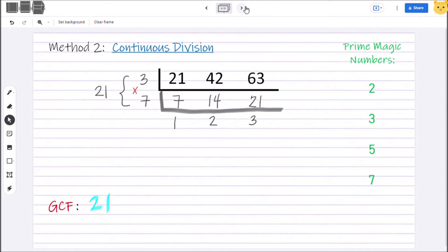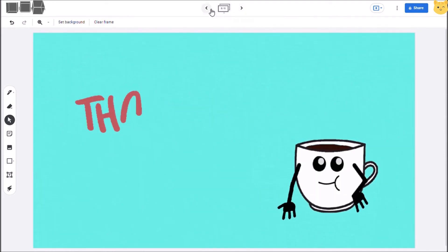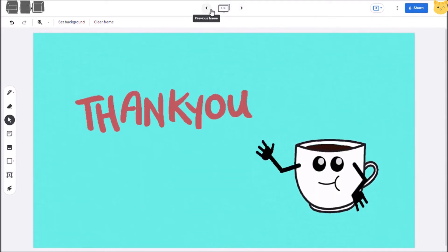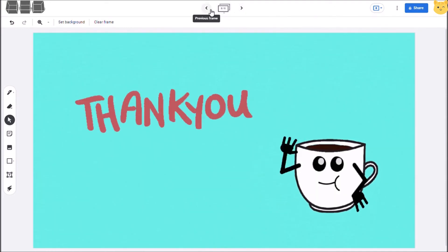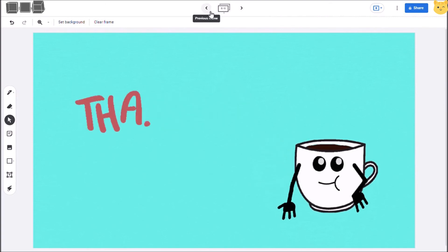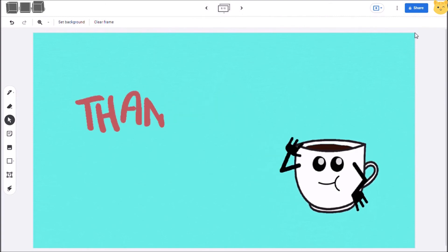There you have it. I hope you learned something. If you like our discussion, please click like and subscribe. Thank you and see you next time. Bye!